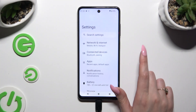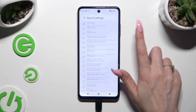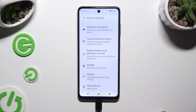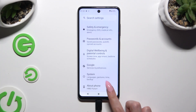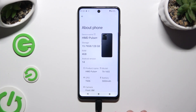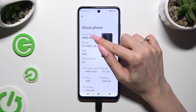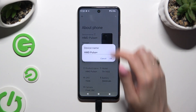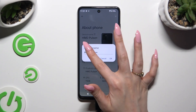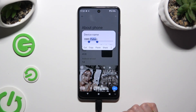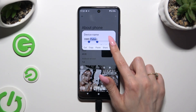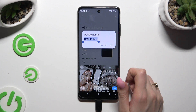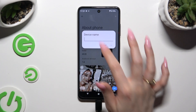Begin by opening settings and scrolling all the way down to tap on About Phone. Then tap on this edit icon next to device name, type in whatever you want to, and when you're finished, hit OK.